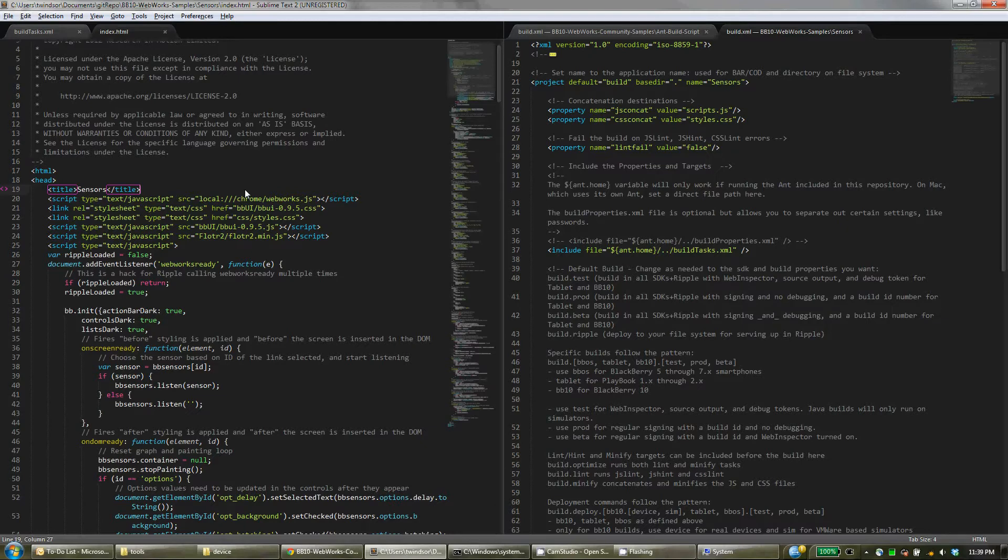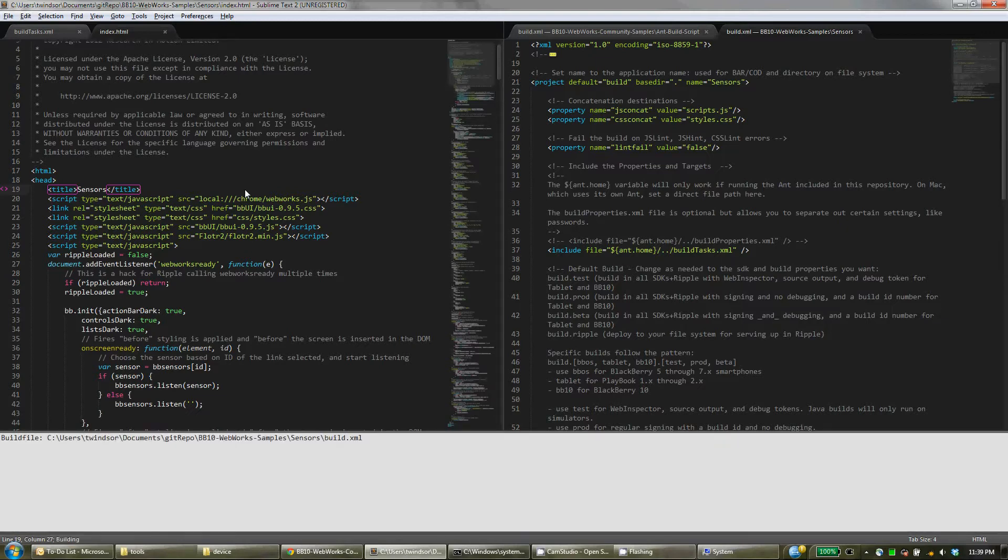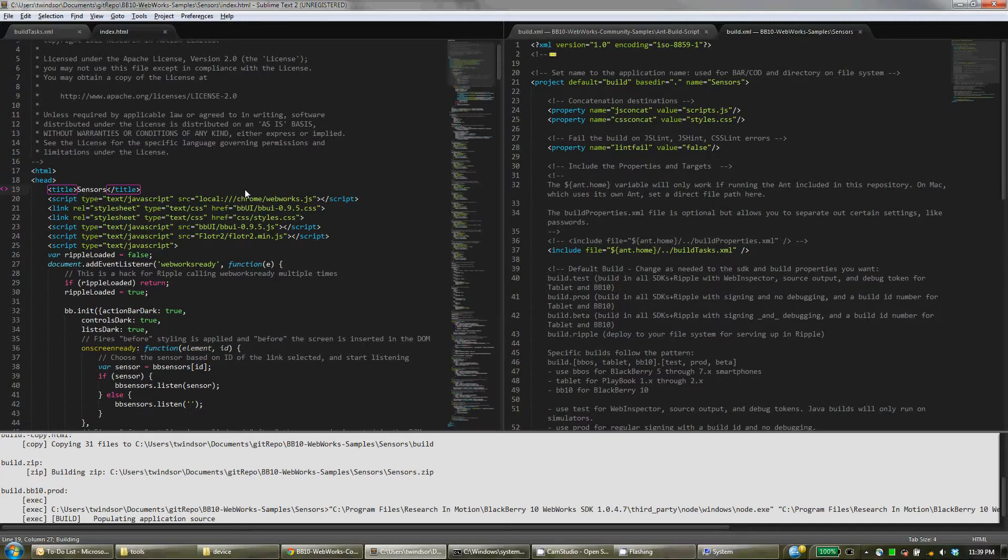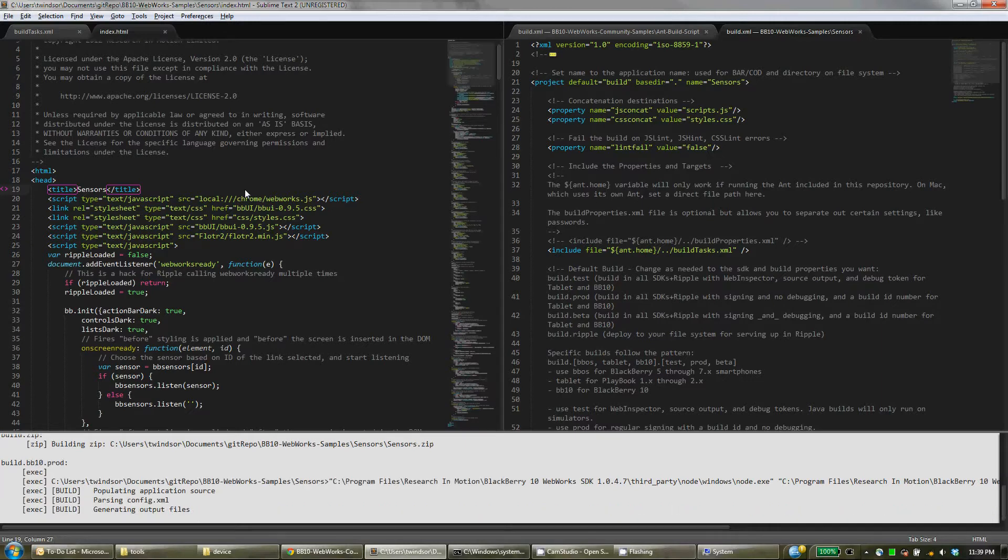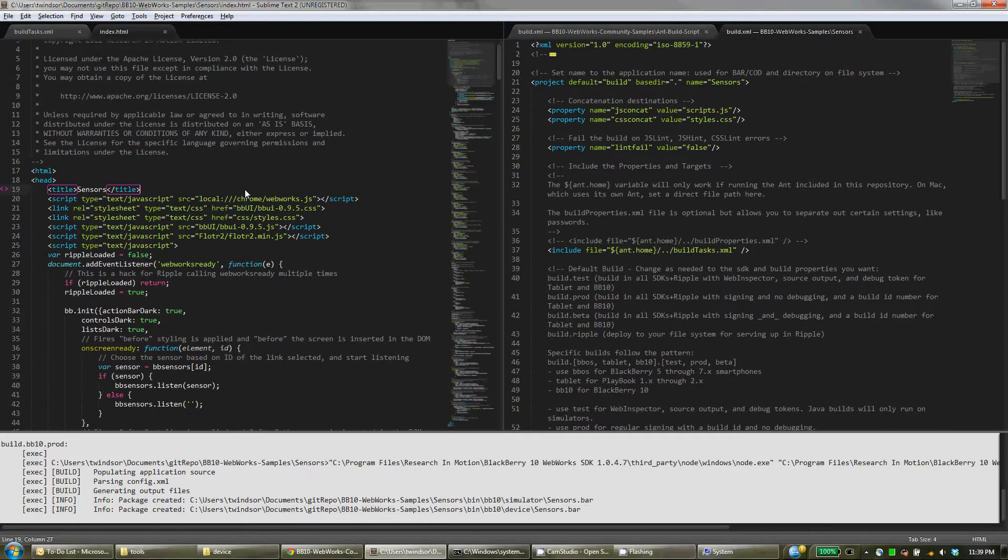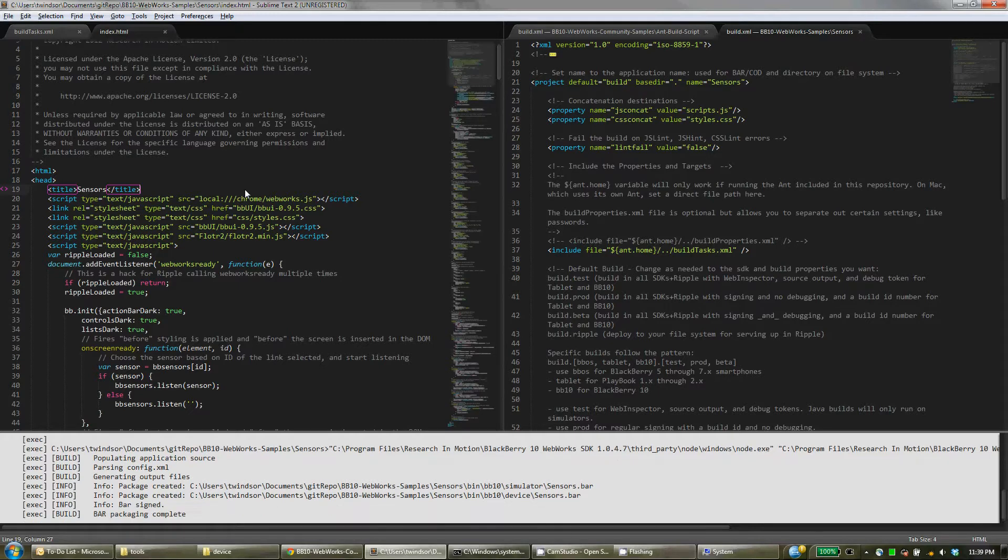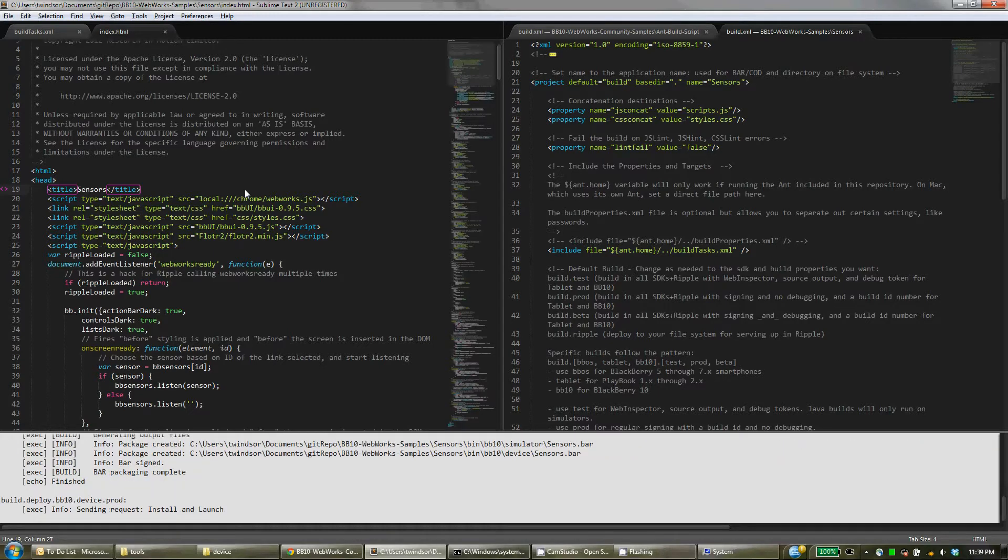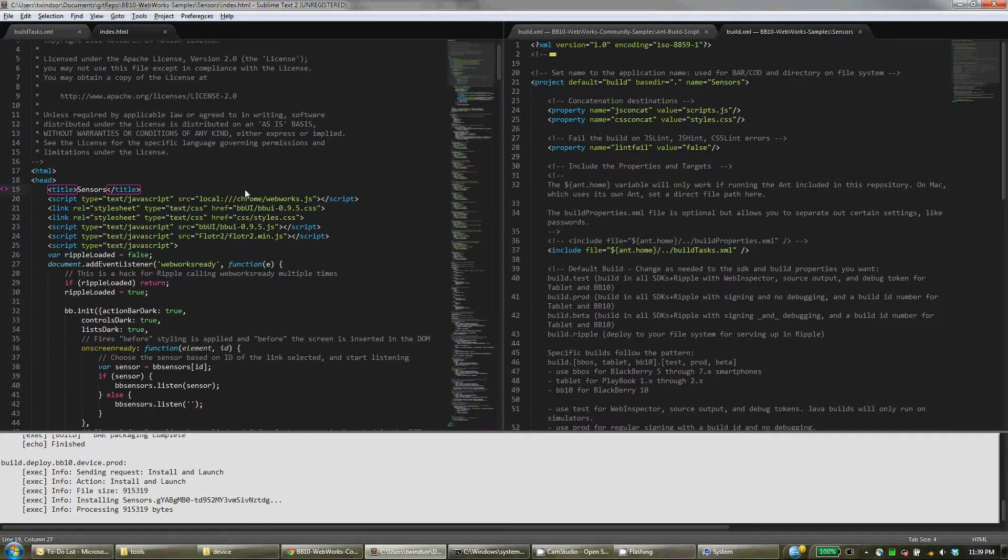For example, here I am looking at the index of my WebWorks application, and I can build it with this script just by pressing Ctrl-B. In the background this script is deleting the old version I had, zipping up all the files that I want to build into my application, sending that zip file through my native packager, signing the application for me, and then deploying that application to my device.